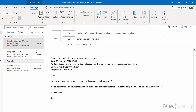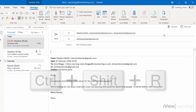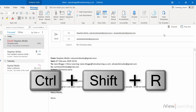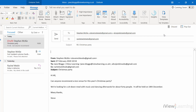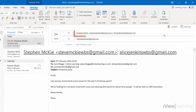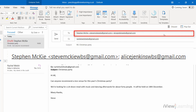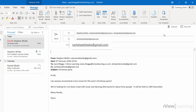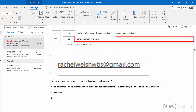The keyboard shortcut for this is Control, Shift and R. Everyone that received the original email will receive the reply, including those that received a carbon copy.